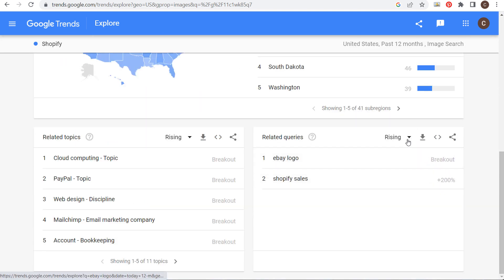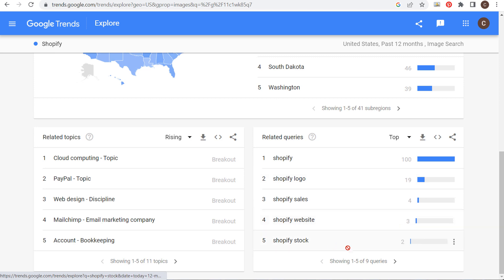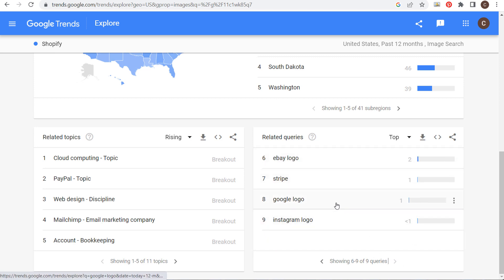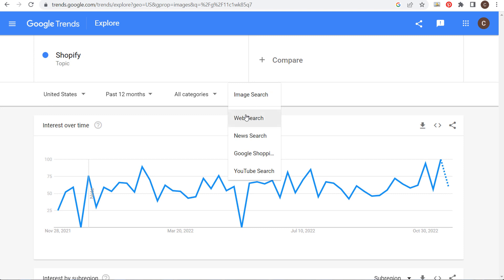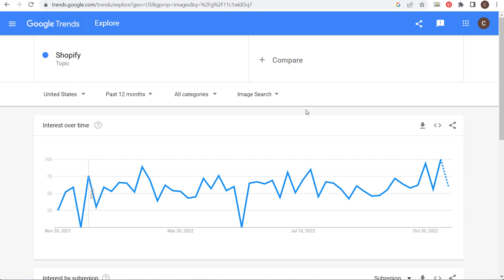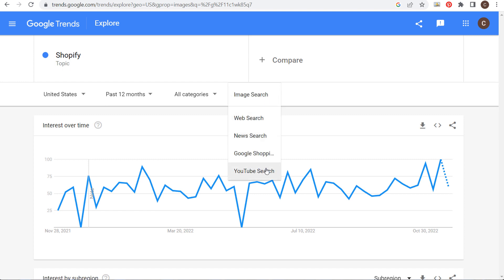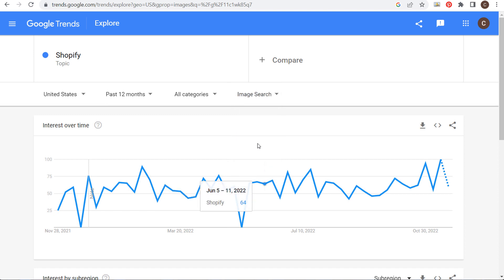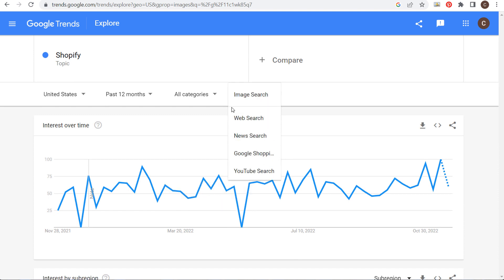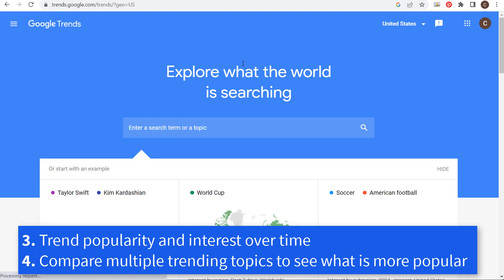You can see the power of going from web search to YouTube search to news search, looking at what is rising in these different search engines. When you're looking at Google Trends data and you're looking at YouTube search, that data is geared around the YouTube search engine, whereas web search data is geared around the web search engine. Make sure you're looking at the right search engine depending on what type of content you're creating.